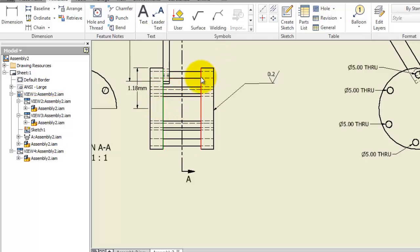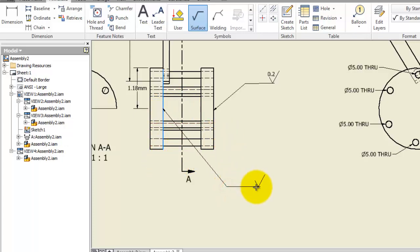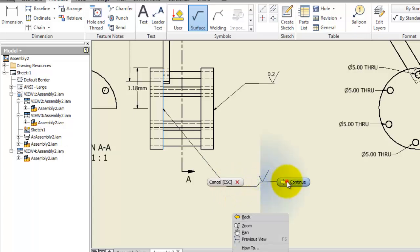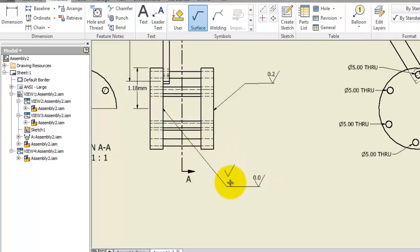Let's activate the surface and select this surface and write the 0.0 roughness. This is an important note that should be taken into consideration.